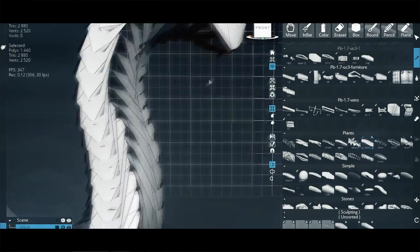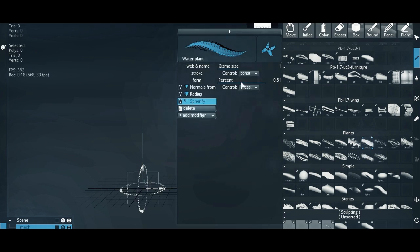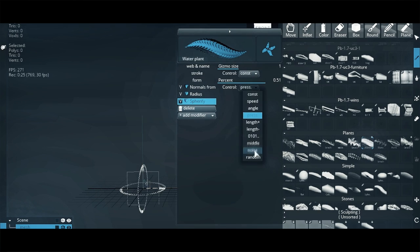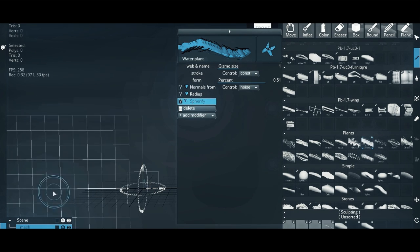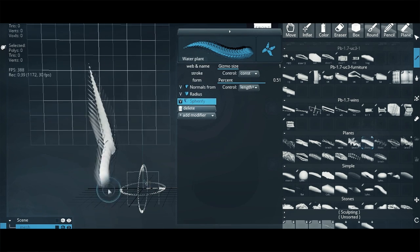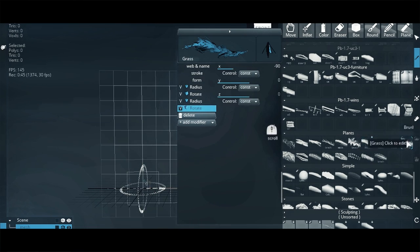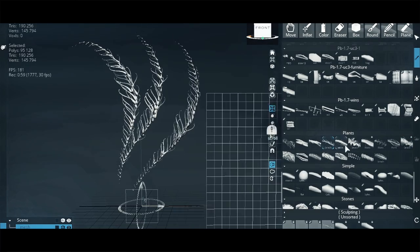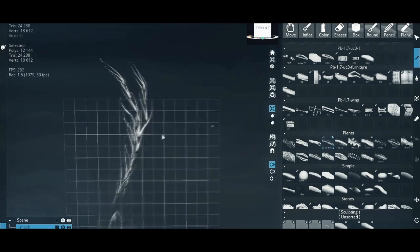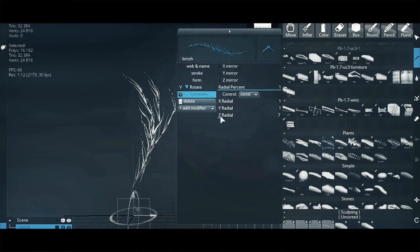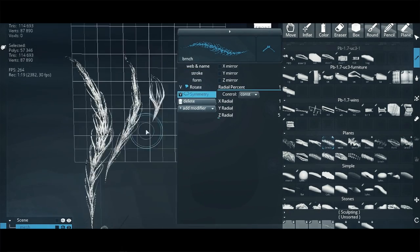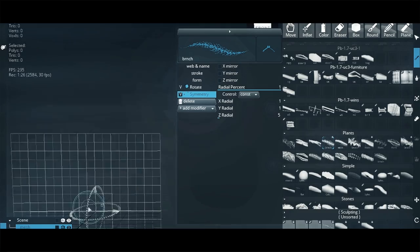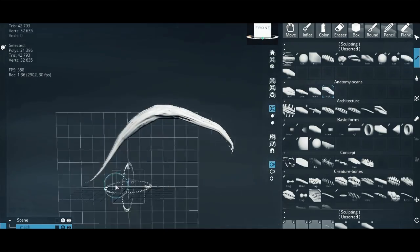Plants are more random and have an internal variety of forms, therefore, it's good to use modifiers and brushes that make each stroke even more unique. For example, modifiers rotate, spherify or any other deformation modifiers.